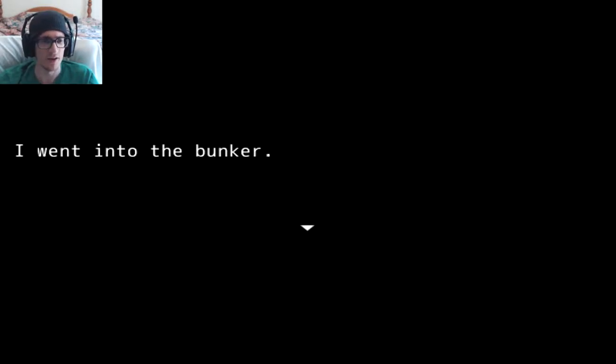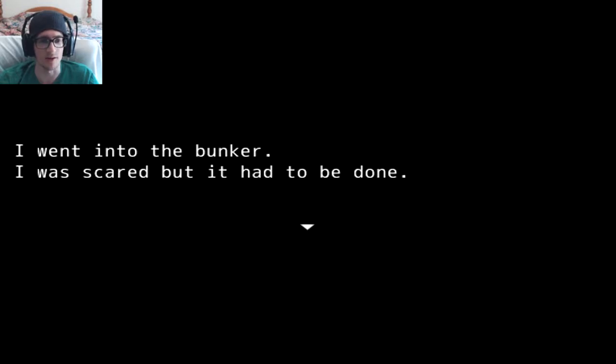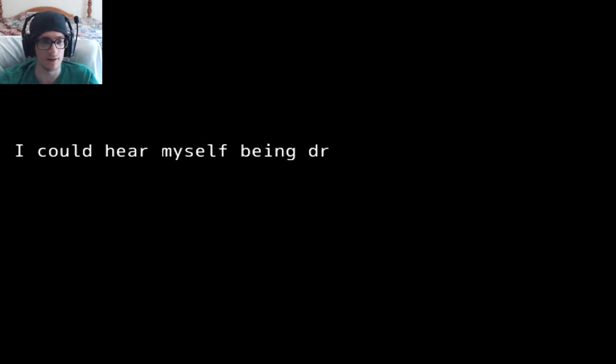The menu music is kind of loud too. I went into the bunker. I was scared, but it had to be done. It was there. I could hear myself being dragged.